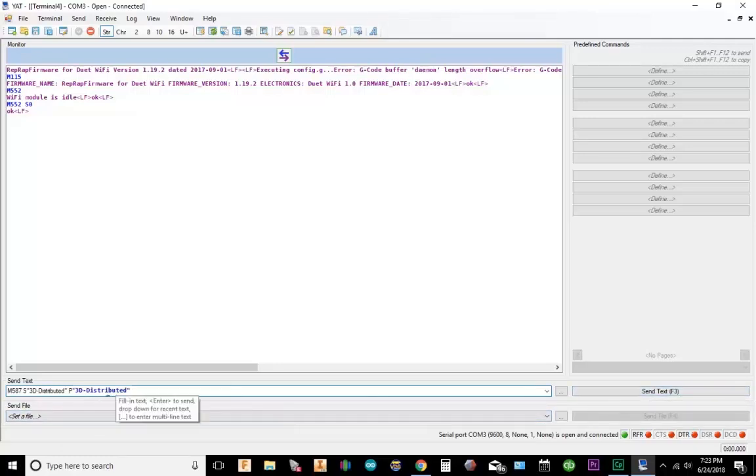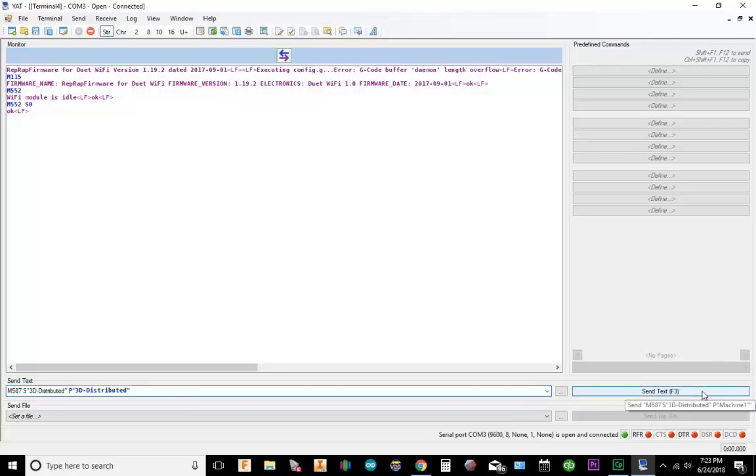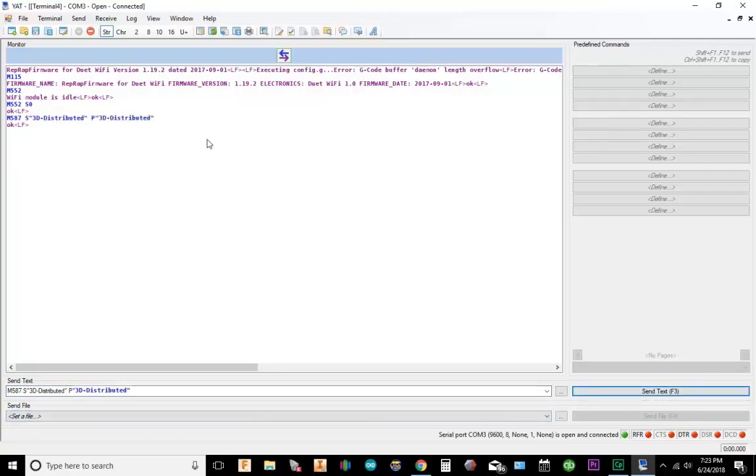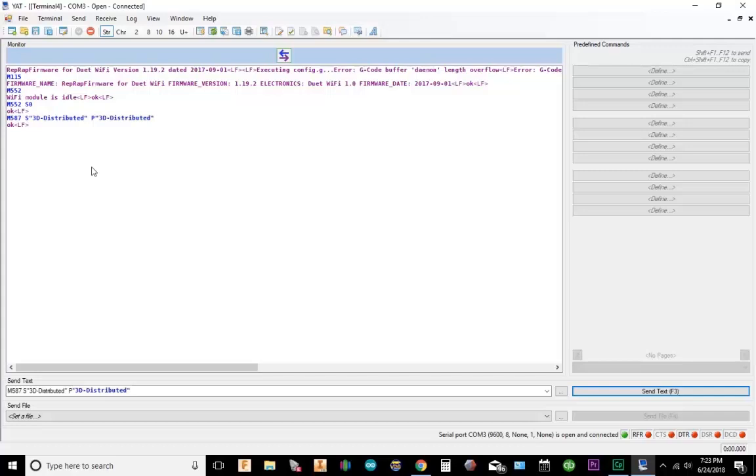Now my password is a little bit different, so I can't tell you my password. Okay, so M587 comes back and it tells us that we're at 3D distributed.